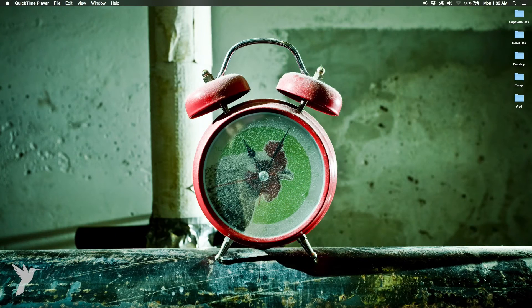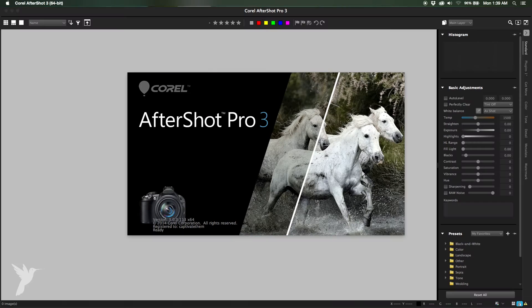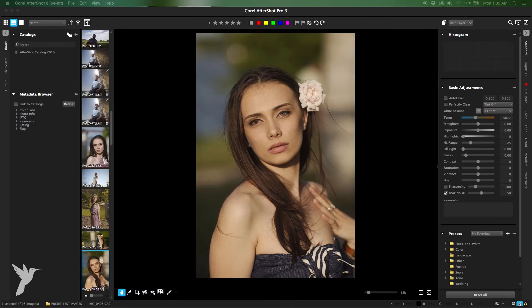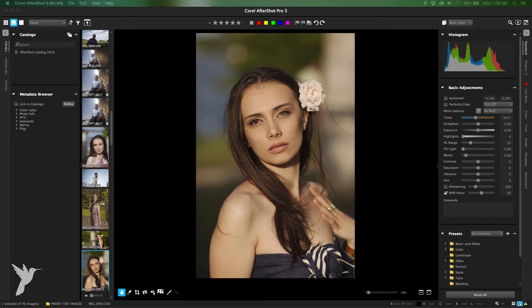AfterShot Pro is a workflow tool geared towards processing a large number of images in a really efficient fashion. Batches save you time by letting you output one or many photos at a time by simply clicking a batch name.